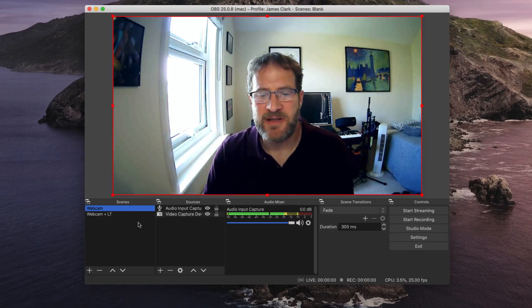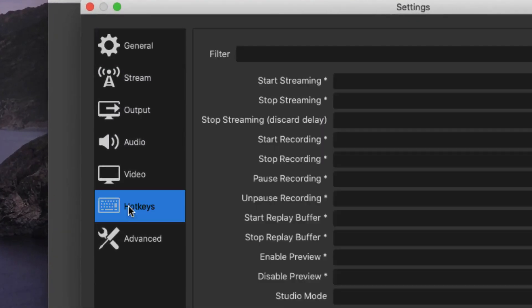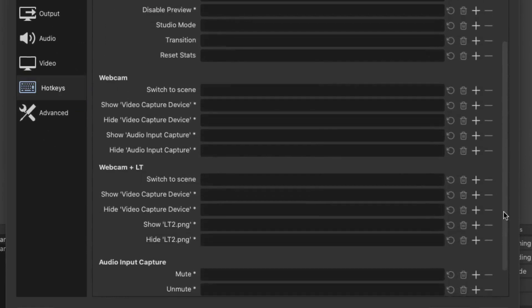You can do this within OBS in the settings window. Go to Settings, choose Hotkeys, and then scroll down to look at the scenes that you have set up. For instance, here is my webcam scene and here is my webcam plus lower thirds scene. These names will depend on what you called your scenes, so don't look for the ones I have — look for the ones that you have described.